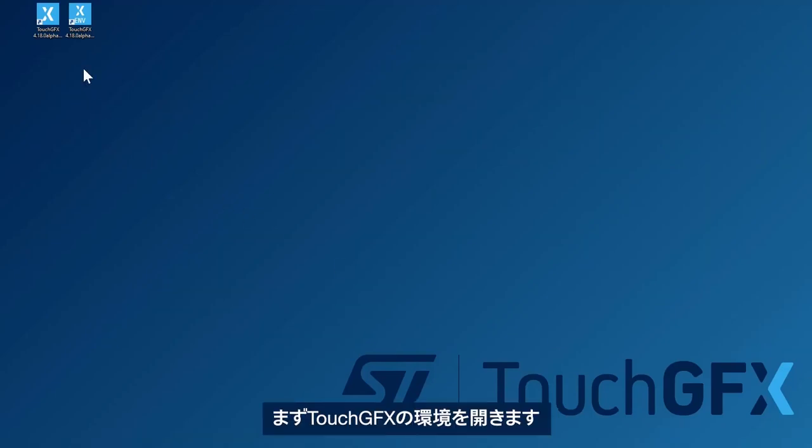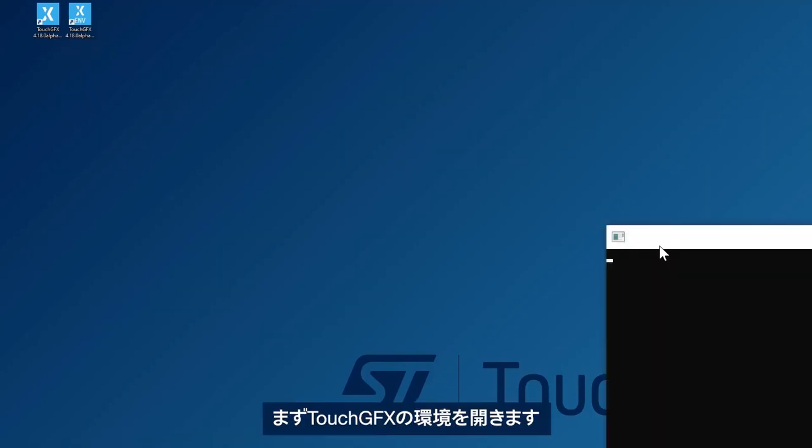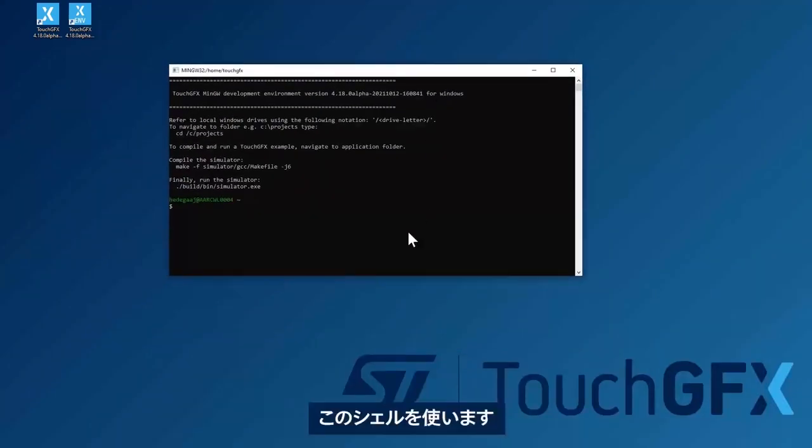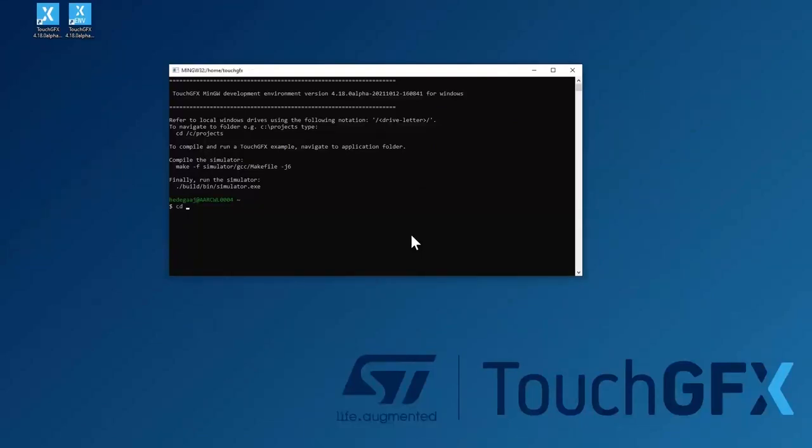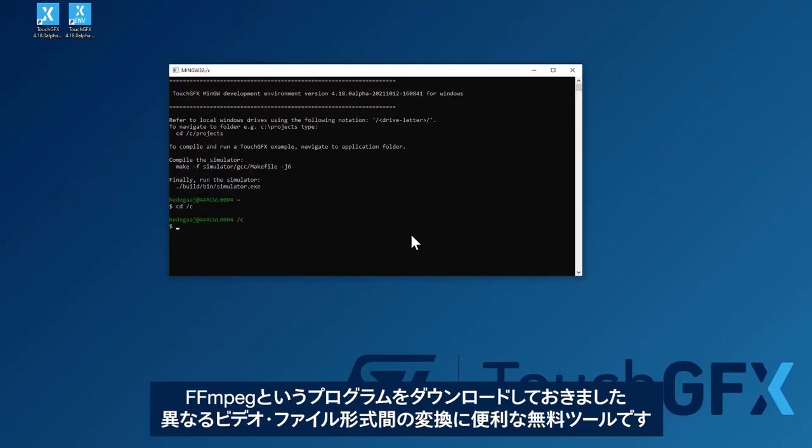So what I'll do is I'll open the TouchGFX environment shell here. I have downloaded a program called FFmpeg, which is a free tool to use to convert between different file formats or video file formats. It's a pretty nice tool.